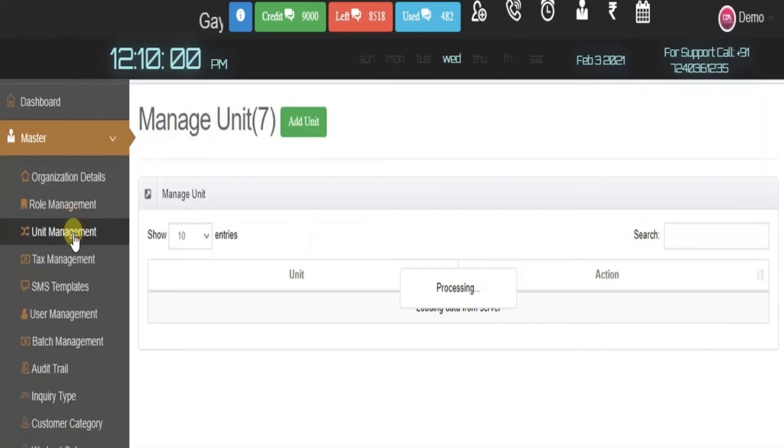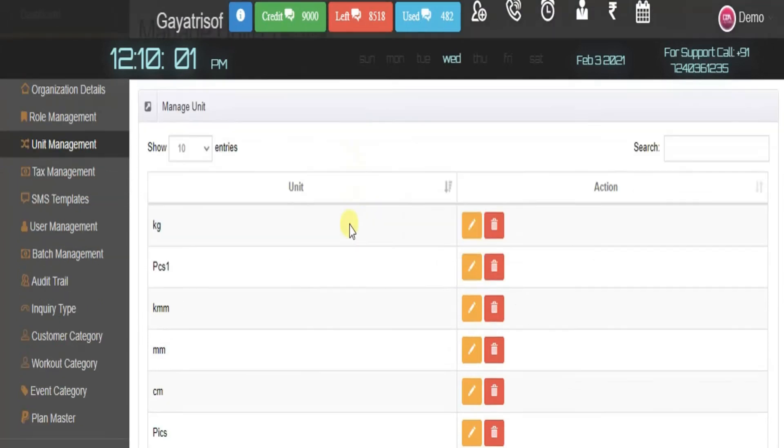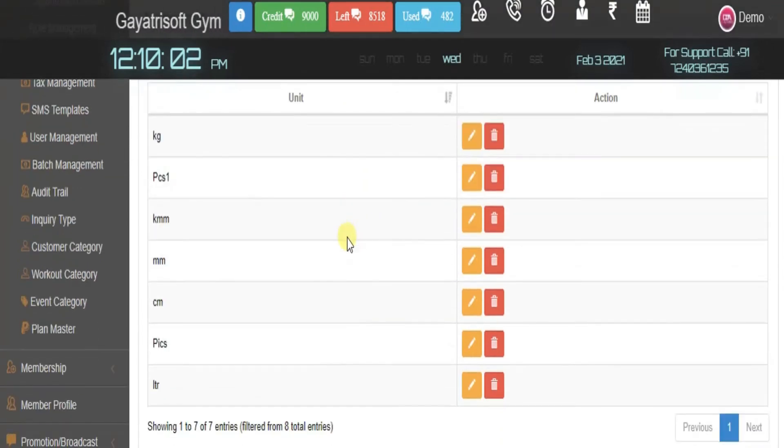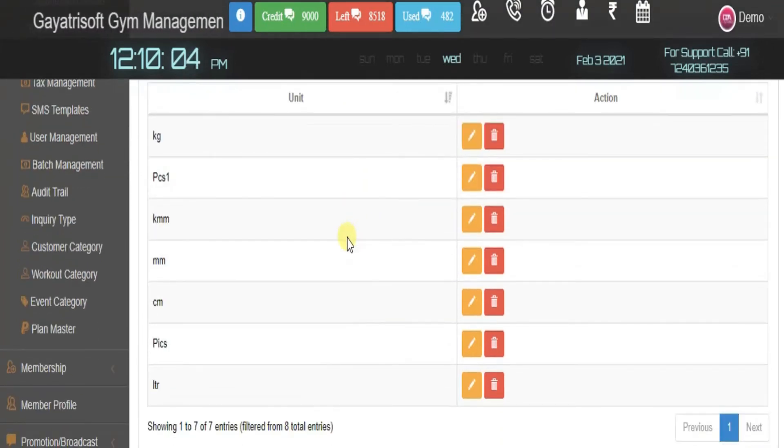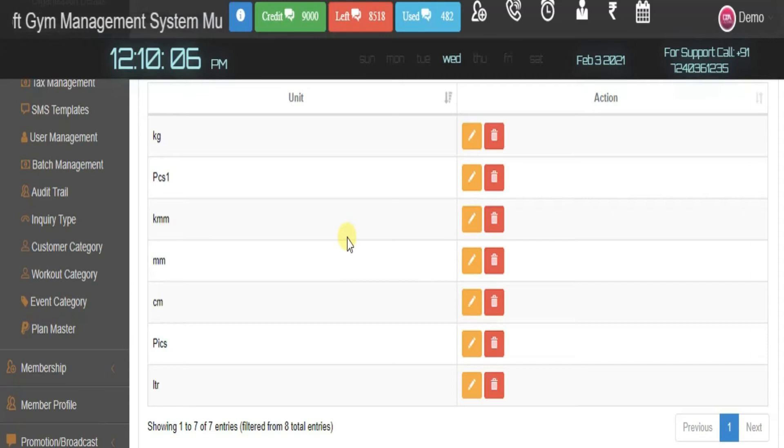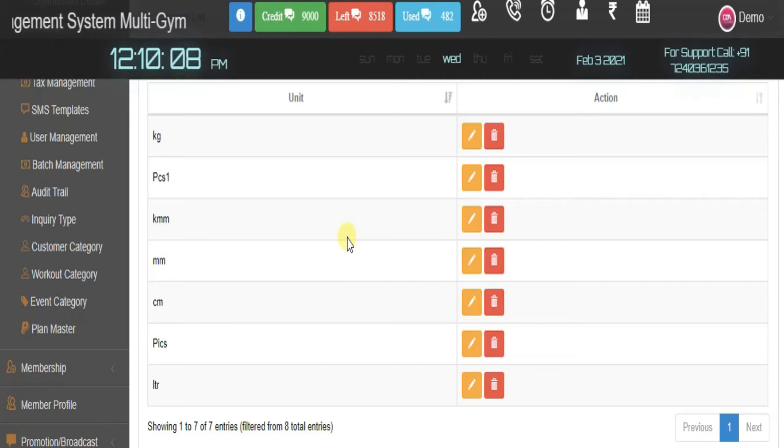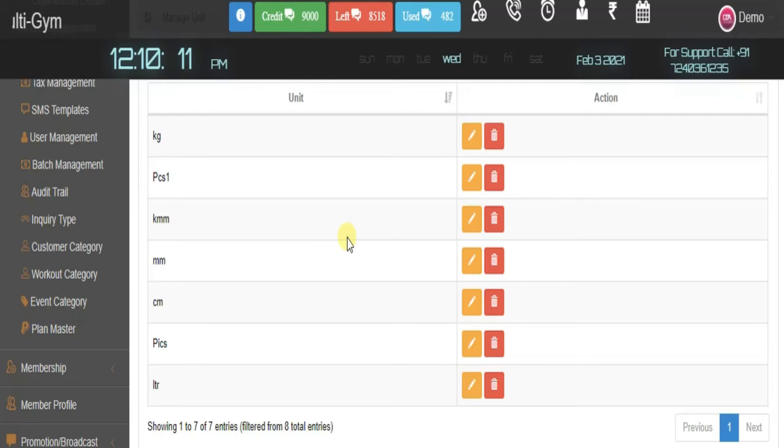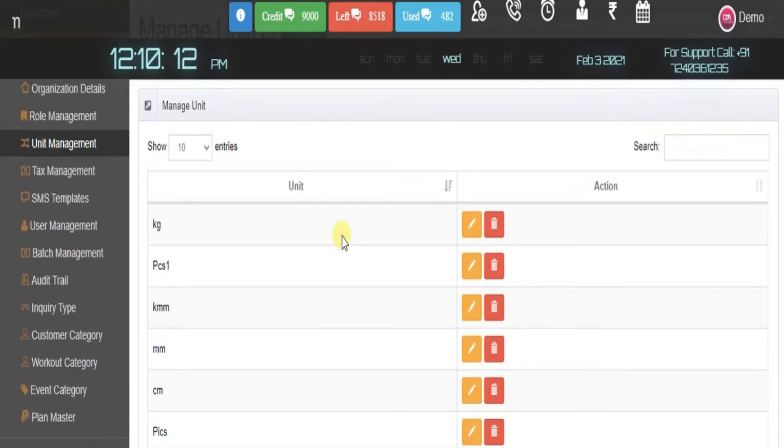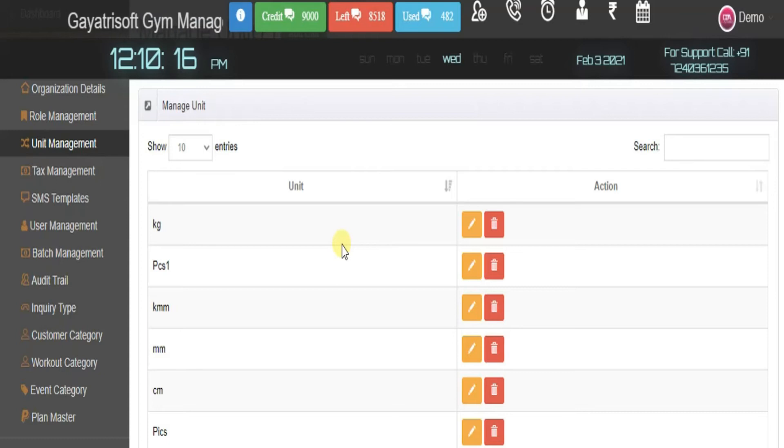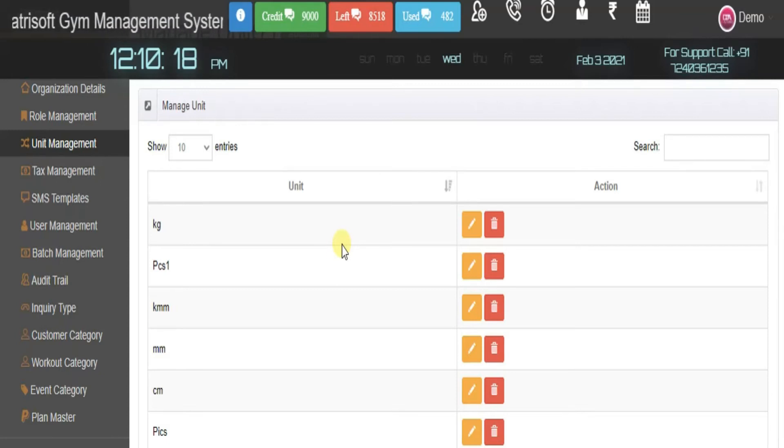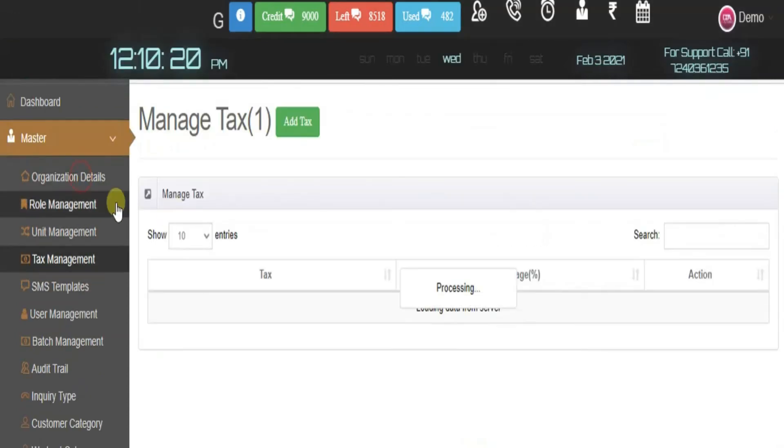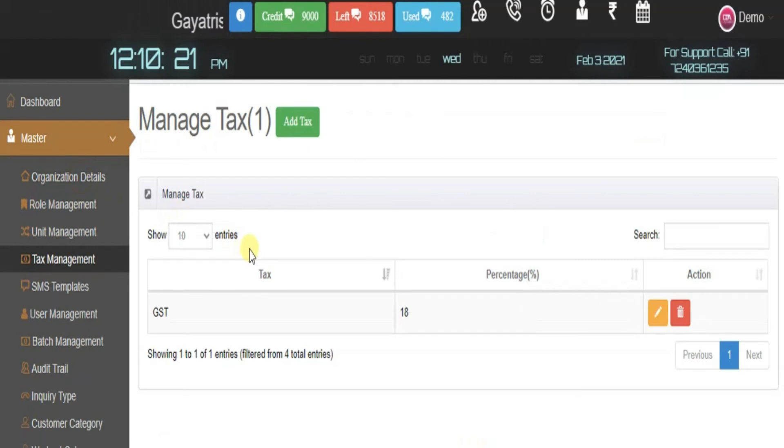Move to the next point, unit management. Here we can manage units. When we take the weight of members and assign them a diet, we use units. We can add units from here like diet plans in grams or kilograms.